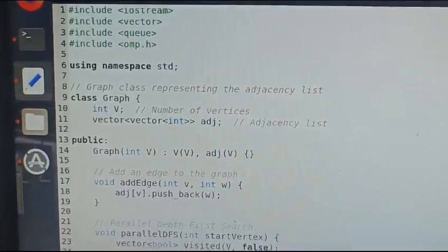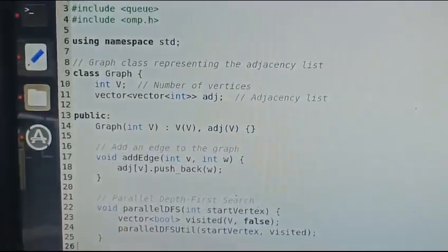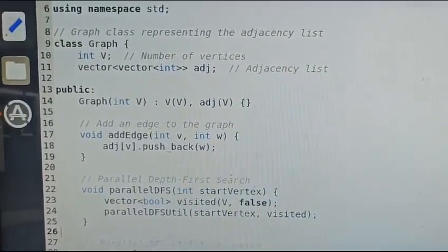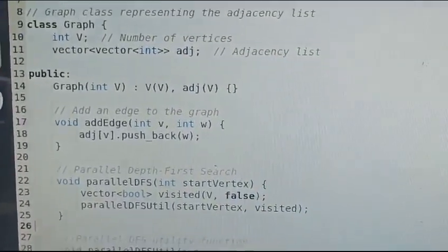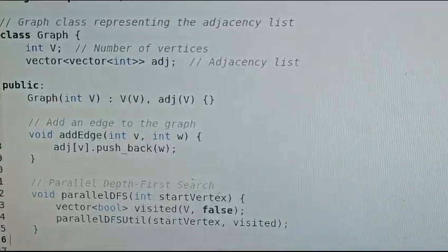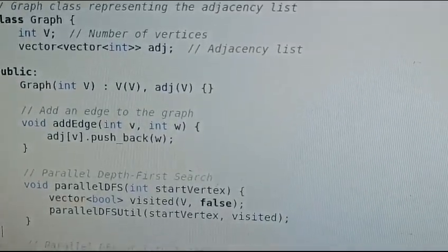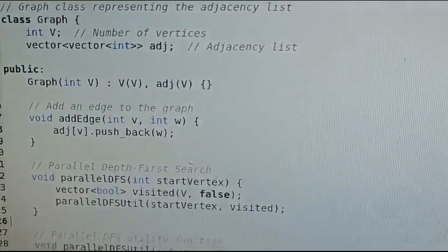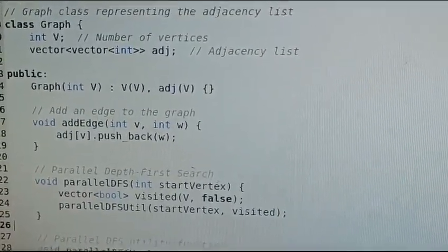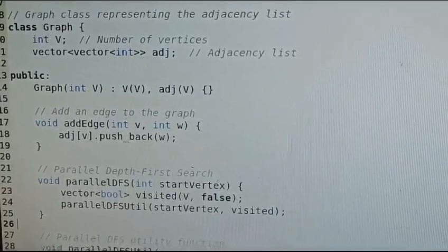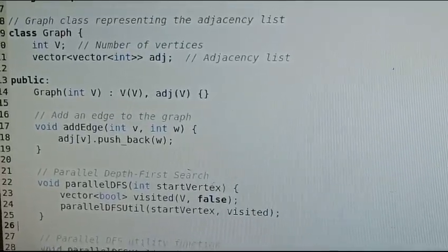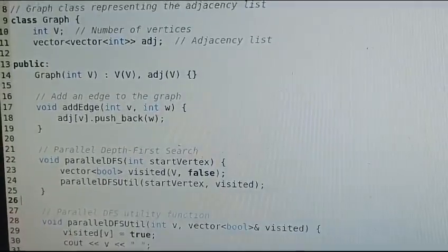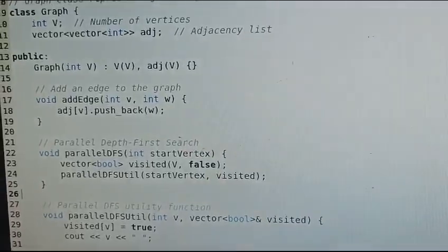Int v is the number of vertices. Vector of vector of int type is the adjacency list. Next is the constructor call. Next, the addEdge function is where we add the edge. Then, starting with the source vertex, we visit all nodes.